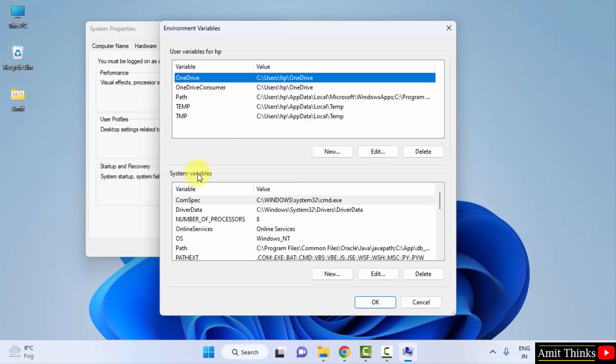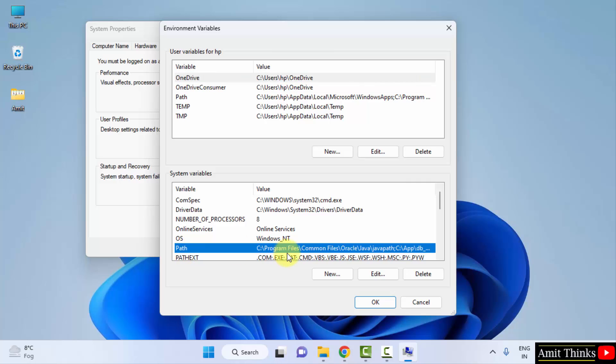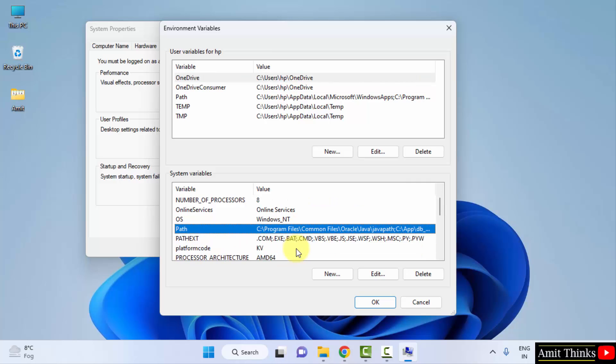Herein you can see the system variables are visible under Environment Variables. Go here, look for Path. Here is the Path. What we need to do, we need to go to this Path and double click.